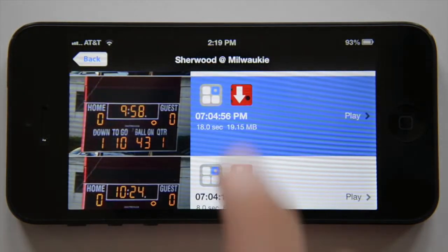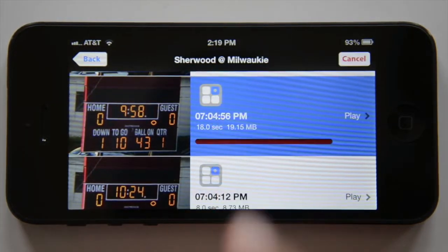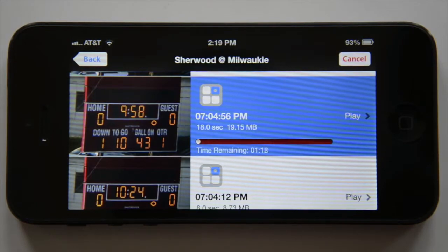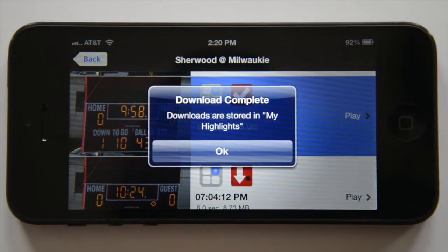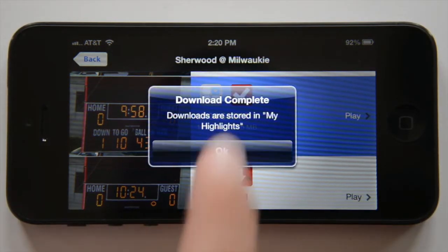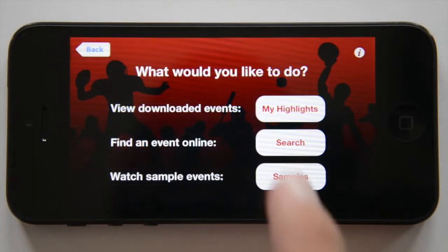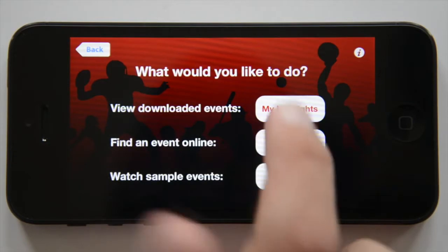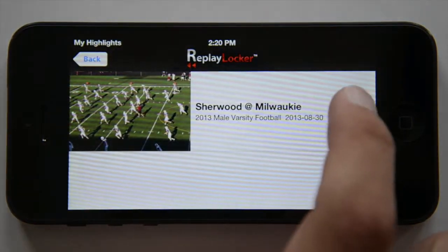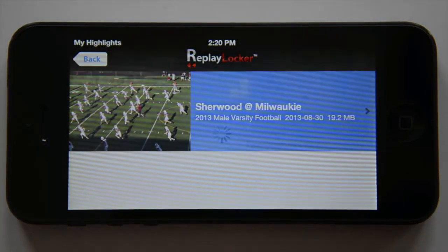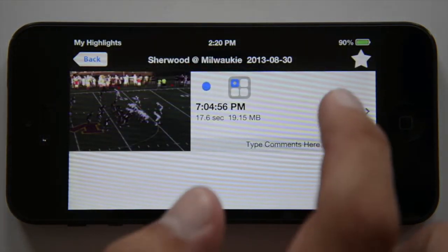When you find a play worth saving, tap the red button, and it will be downloaded to My Highlights. My Highlights are saved to your device, so you can view them anytime you'd like, even without an internet connection.